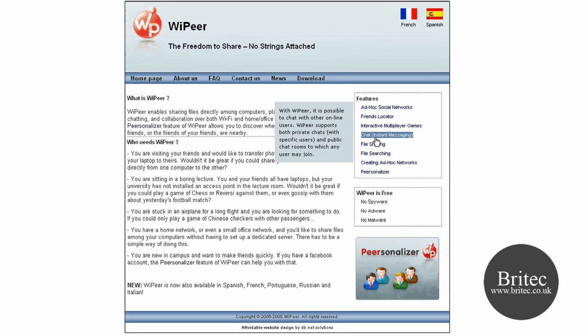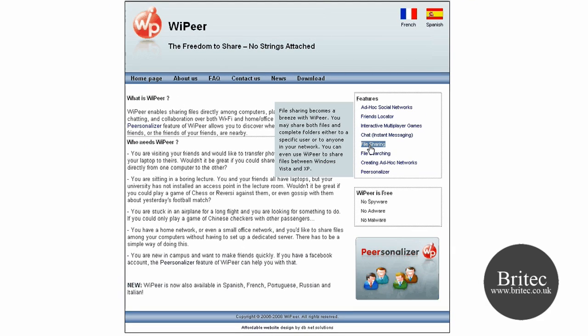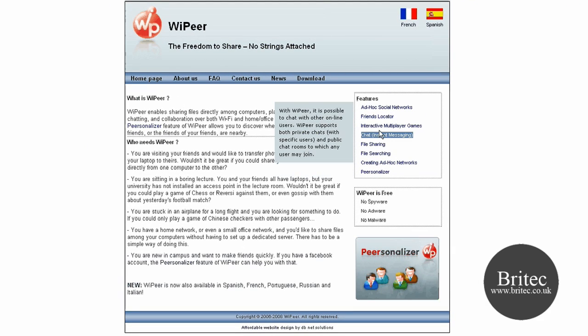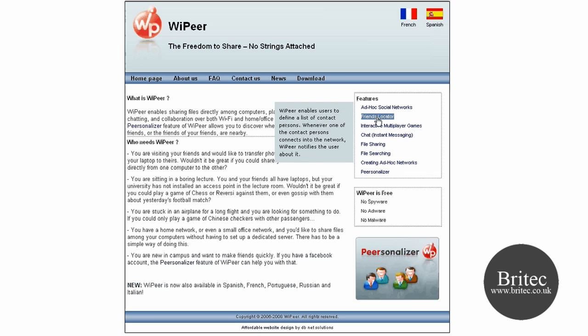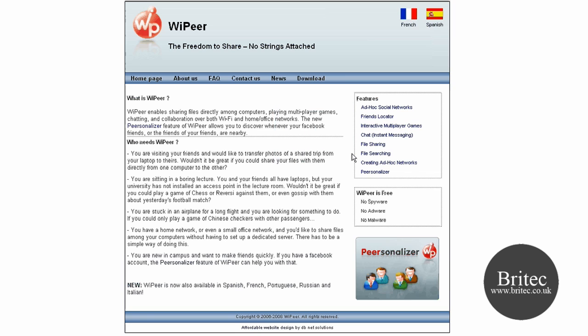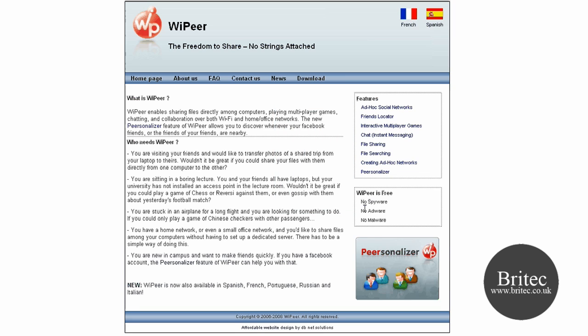If you have a look here it can do file sharing, chat with your friends, you can do multiplayer games and stuff like that. It's just a simple little program to install and you can chat to your friends without any setting up wireless networks. It does it all for you.